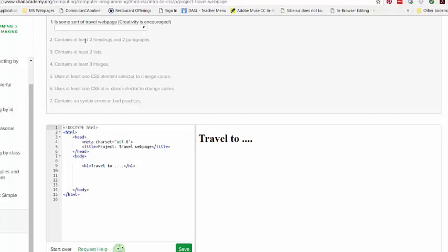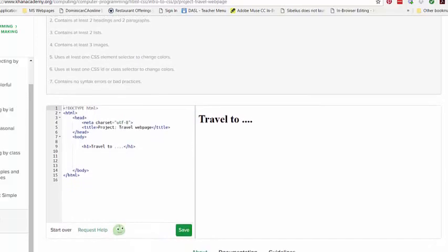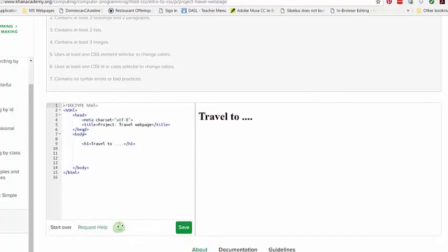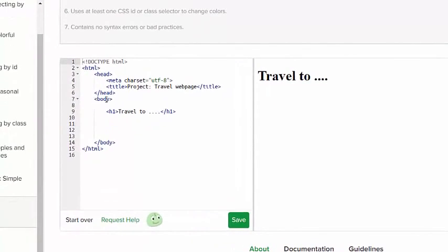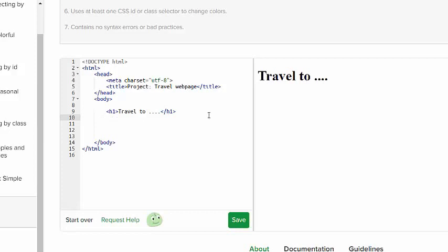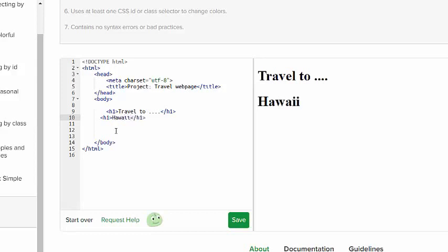It says contains at least two headings and two paragraphs. So I already know that headings and paragraphs go between the body tags, the body tag on seven and then 14. So I'm going to put my next heading right here, and I'm going to make it another heading one and say travel to Hawaii.